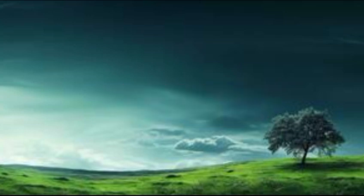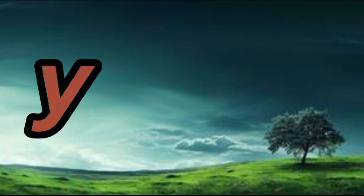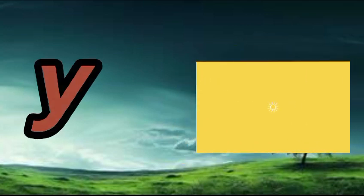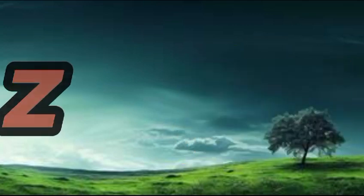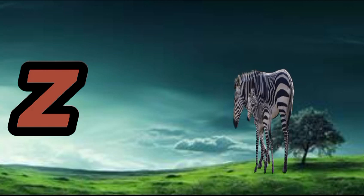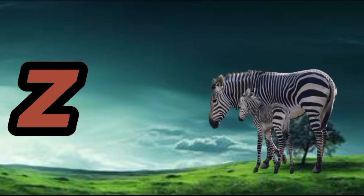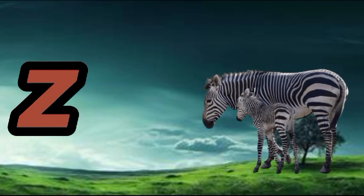Y is for yellow, ye-ye-yellow. Z is for zebra, z-z-zebra.